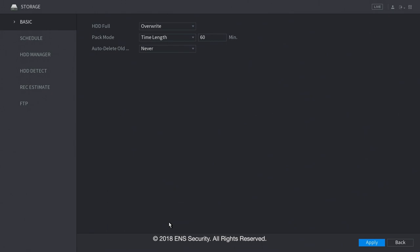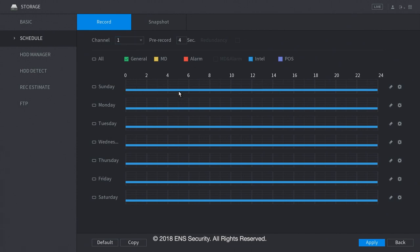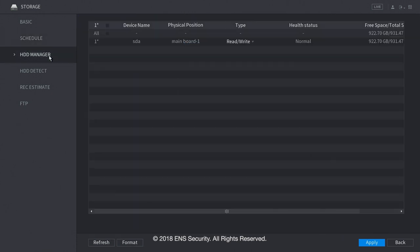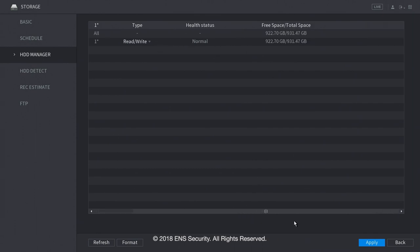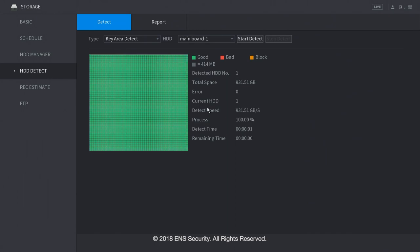On the storage menu, it will tell you the basic information about your hard drive. Here we have your schedule recording. Right now it's recording all in intelligent mode. You can set up your snapshot when you want to record as well. Under HDD Manager, it tells you the information and the status of your hard drive. Under HDD Detect, it performs a performed test settings of the hard drive and lets you know if it's good or bad. As you see, everything is good.